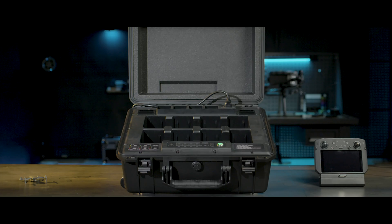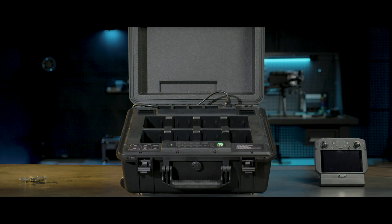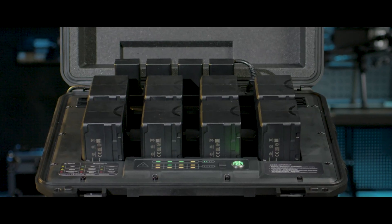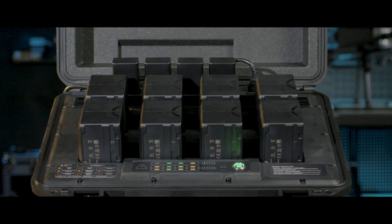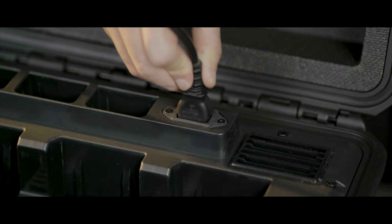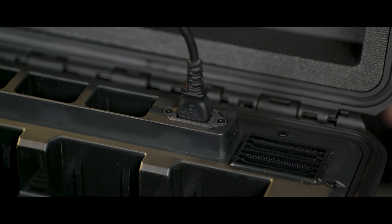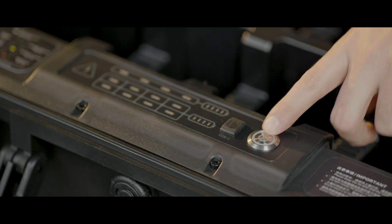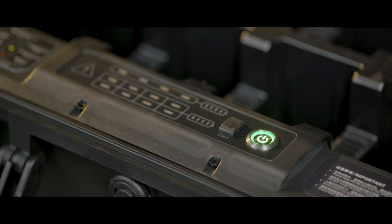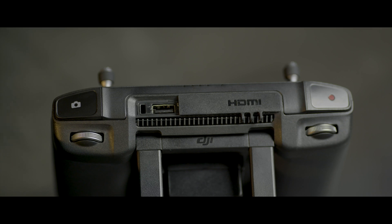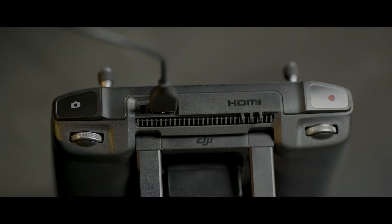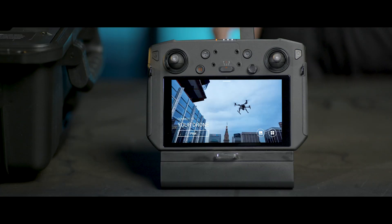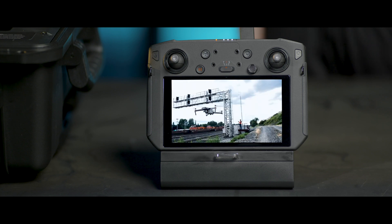Via DJI Pilot, you can also upgrade the battery station and update TB60 Intelligent Flight batteries in batch. Connect the battery station to power with cable. Turn on the battery station. Connect the battery station to the remote controller with USB-C cable. Power on the remote controller and launch DJI Pilot.